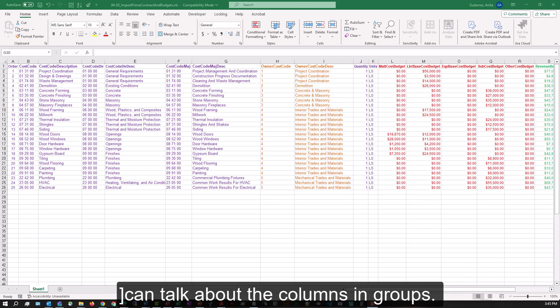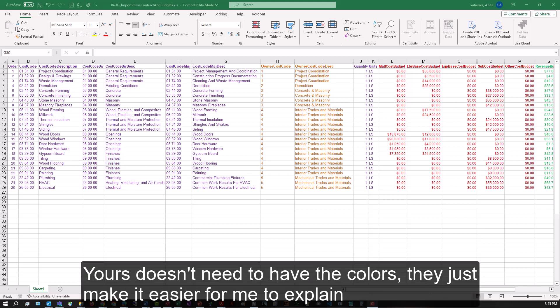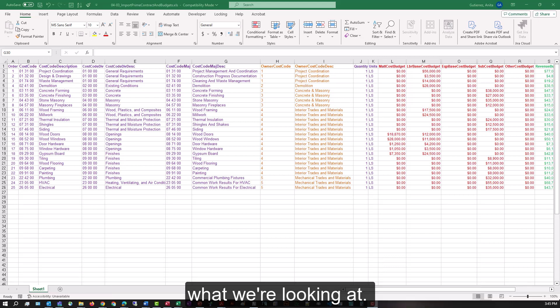This sample template has been color-coded so we can talk about the columns in groups. Yours doesn't need to have the colors - they just make it easier for me to explain what we're looking at.